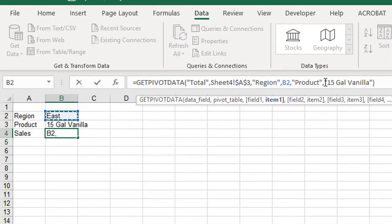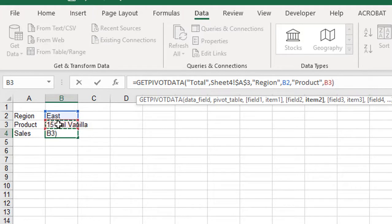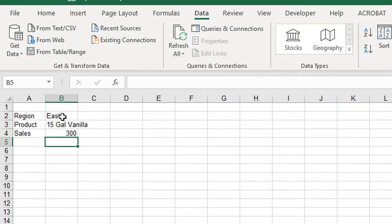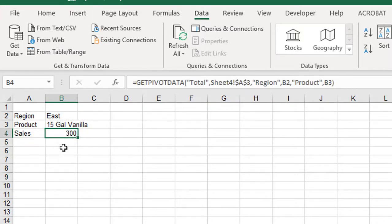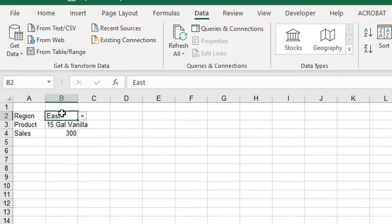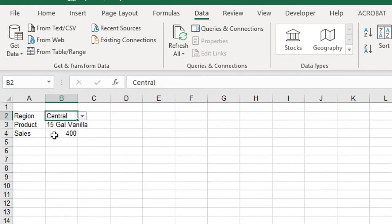Next I go to where the function shows the product — the 15 gallon Vanilla — highlight that in the function, and change it to cell B3. When I press Enter, it still shows $300 in cell B4, which is the Get Pivot Data function. But now if I go to B2 and change that to Central, it changes to $400, which is the Central region's sales for the 15 gallon Vanilla product.